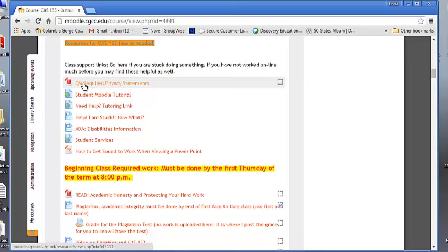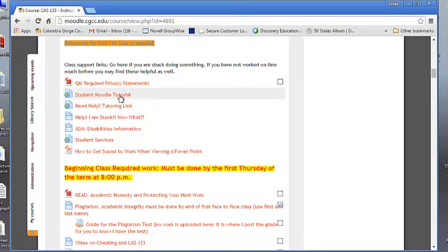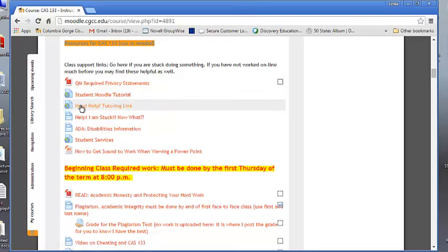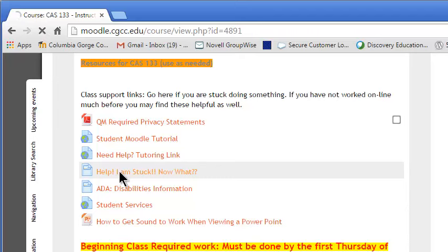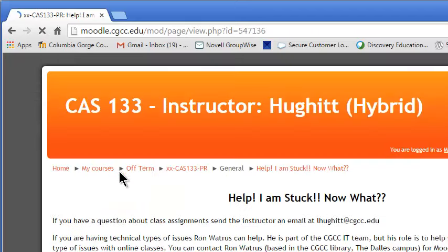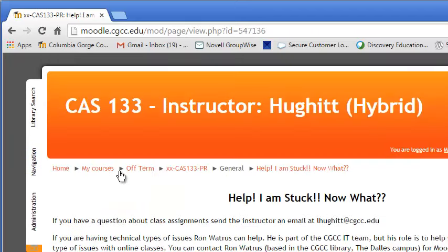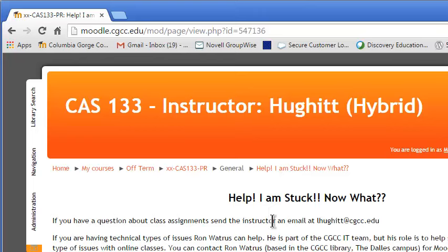There's some more additional resources down here. The QM requires a policy statement, so there they are. If you've never used Moodle, here's some Q and A's, question and answers. Need help, here's the college tutoring link. If you're stuck, here's some things that might help. Now, since you have a face-to-face session, that may be your best place, but let's say you get stuck right after that and you need some help. Send me an email, that's usually the best route to go.